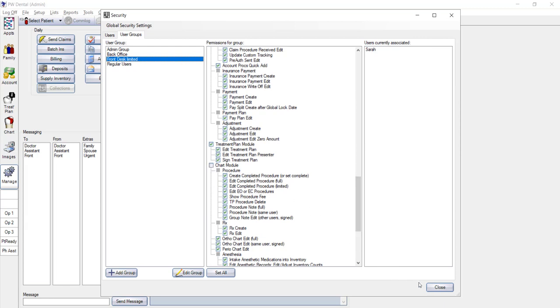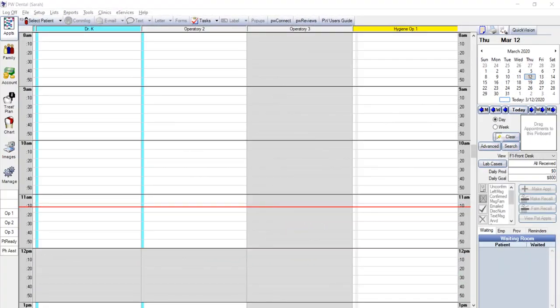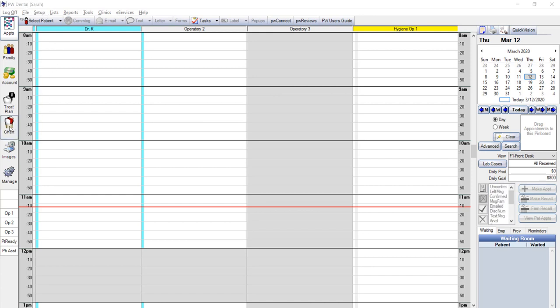Let me show you what this looks like with Sarah's current security settings. So right now, we have Sarah that is restricted from accessing the chart module. If she's logged in with her own user information, if she were to click on the chart module, it would tell her that she doesn't have access.